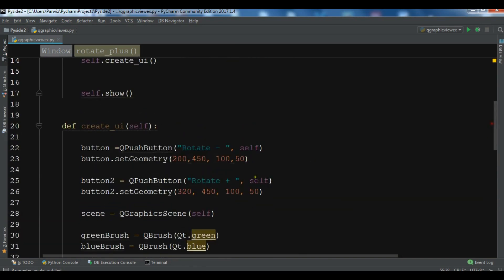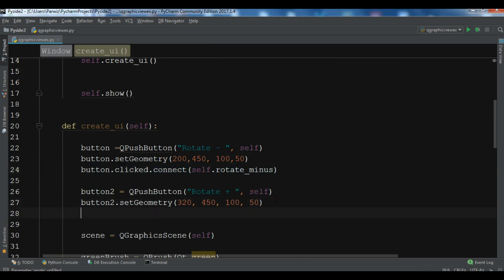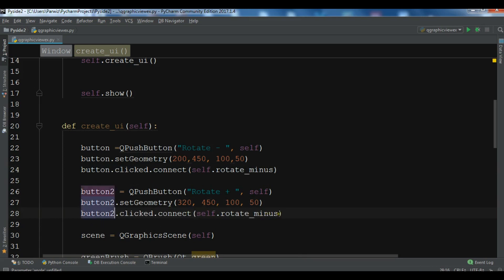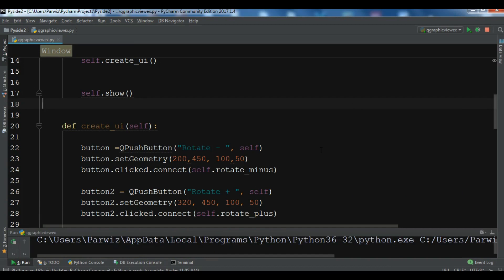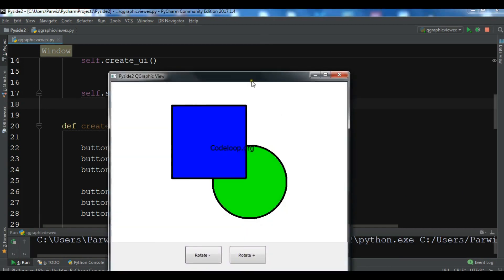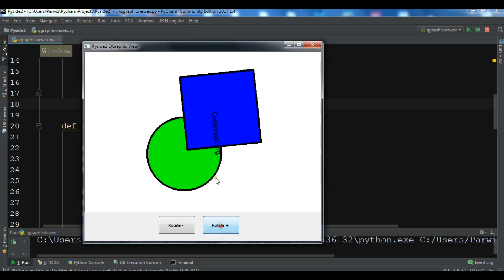Now I need to connect the buttons to the methods: button1.clicked.connect(self.rotate_minus) and button2.clicked.connect(self.rotate_plus). After running, you can see we have two buttons. Clicking 'Rotate Minus' rotates the view left, and 'Rotate Plus' rotates it right.